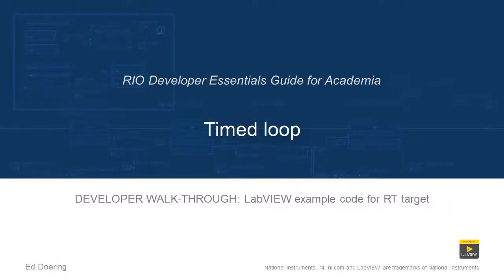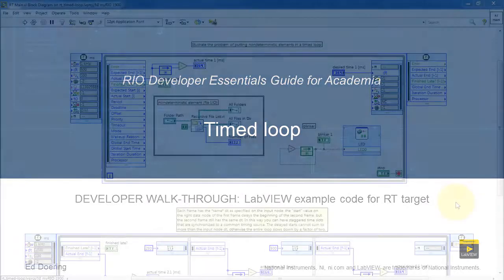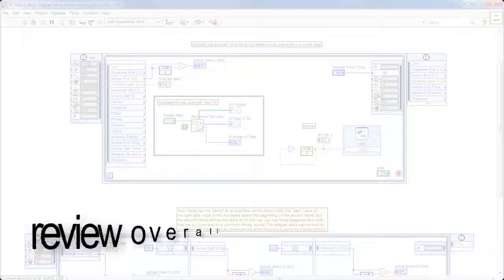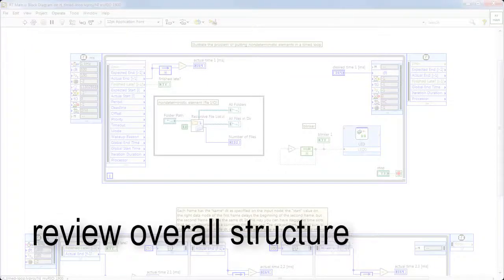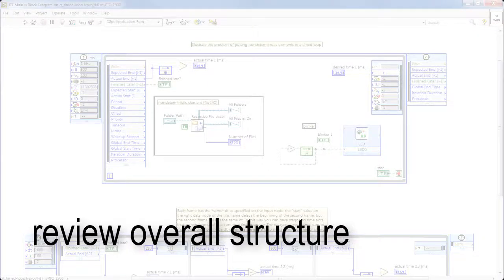Well, let's take a walk through the code in this LabVIEW project. I'll begin by reviewing the overall structure.